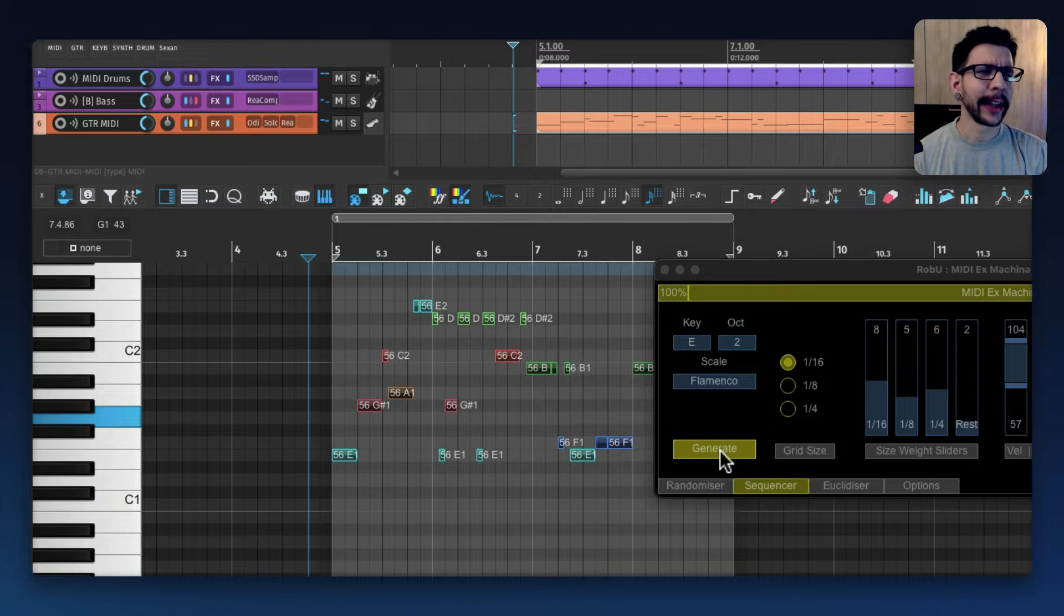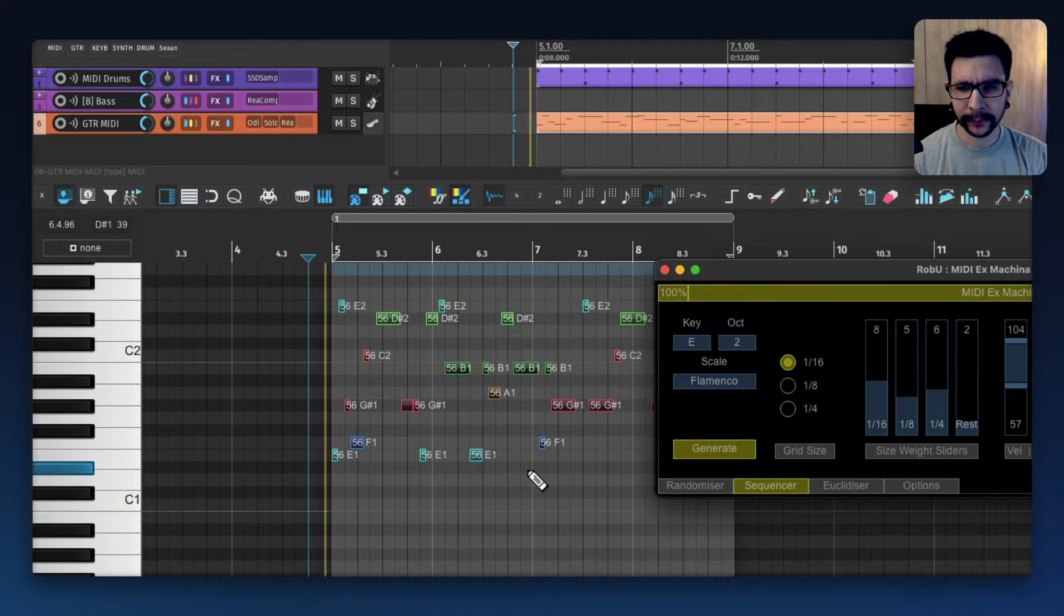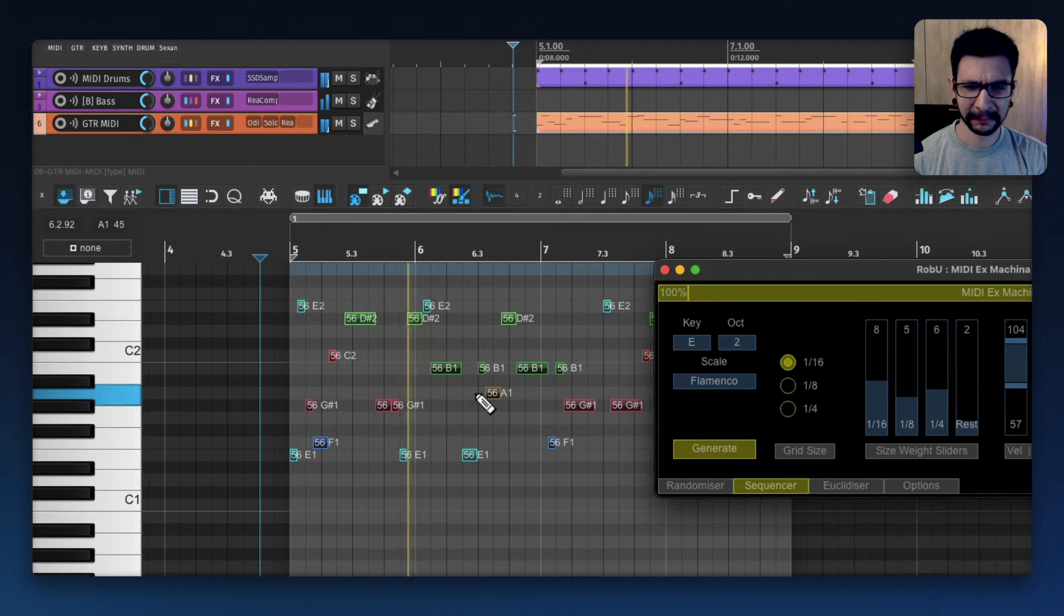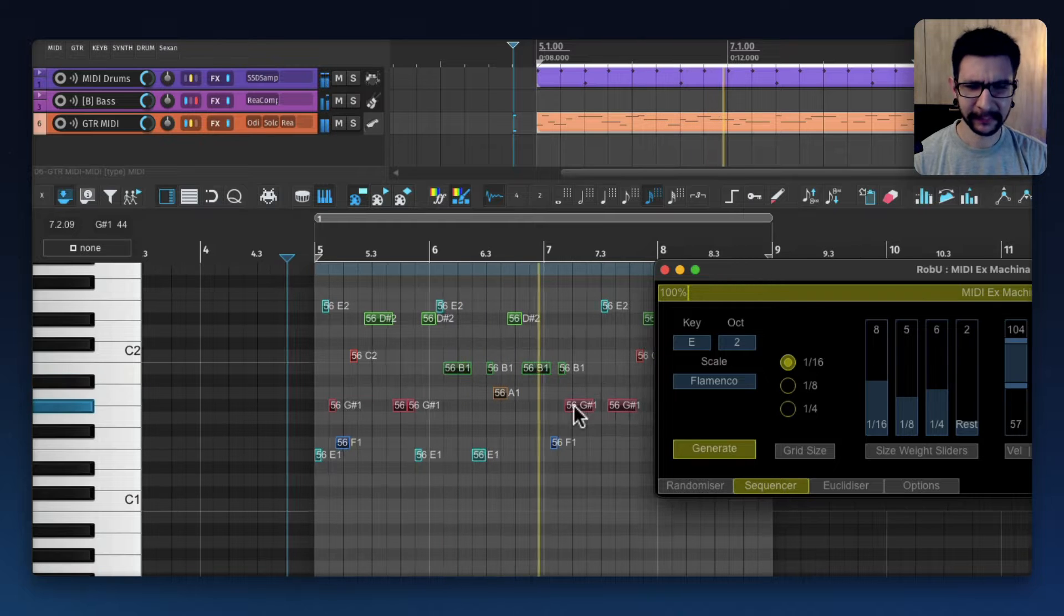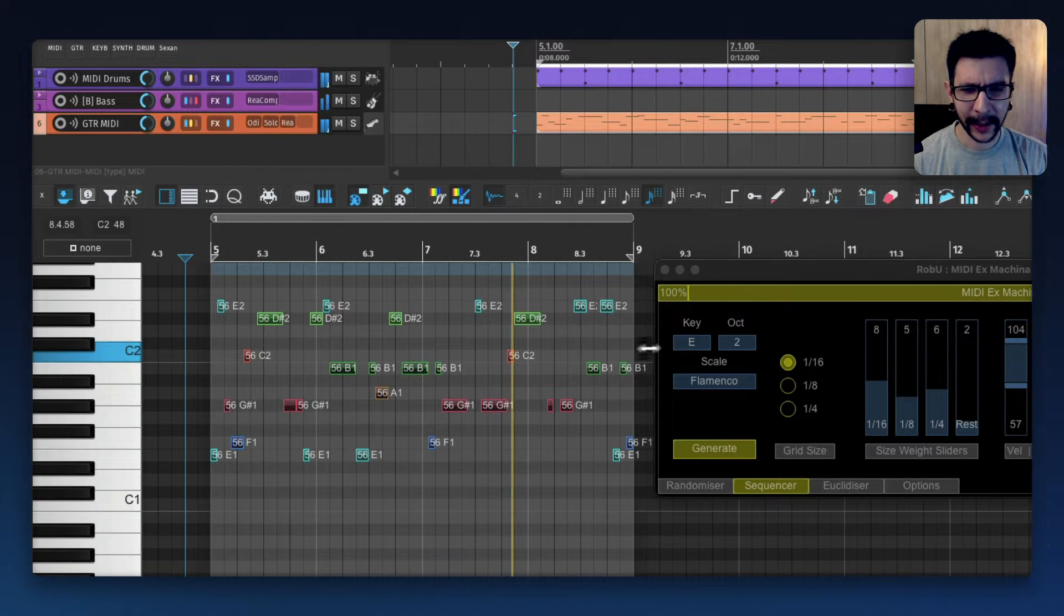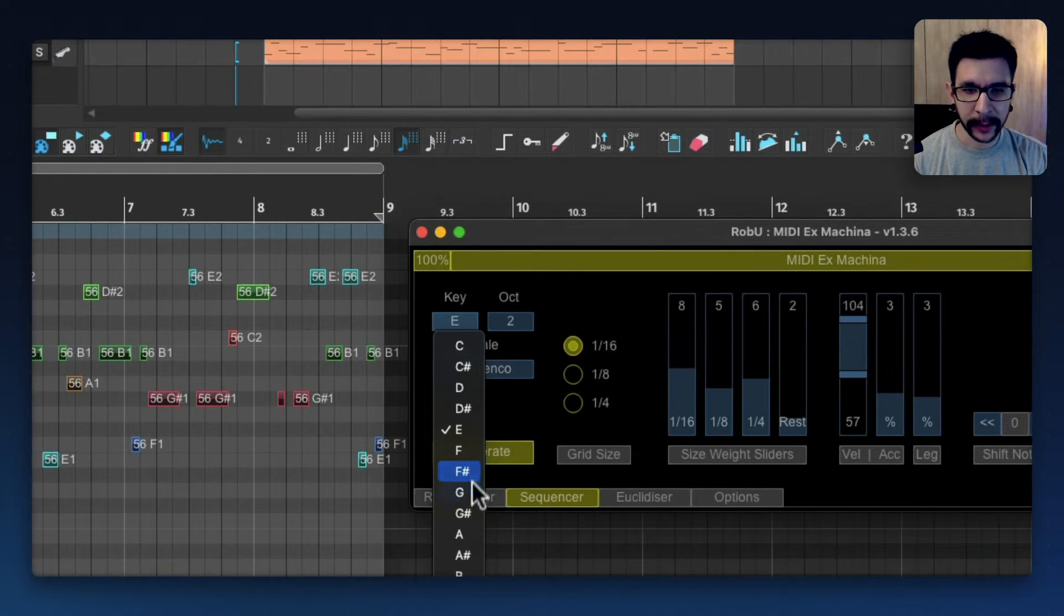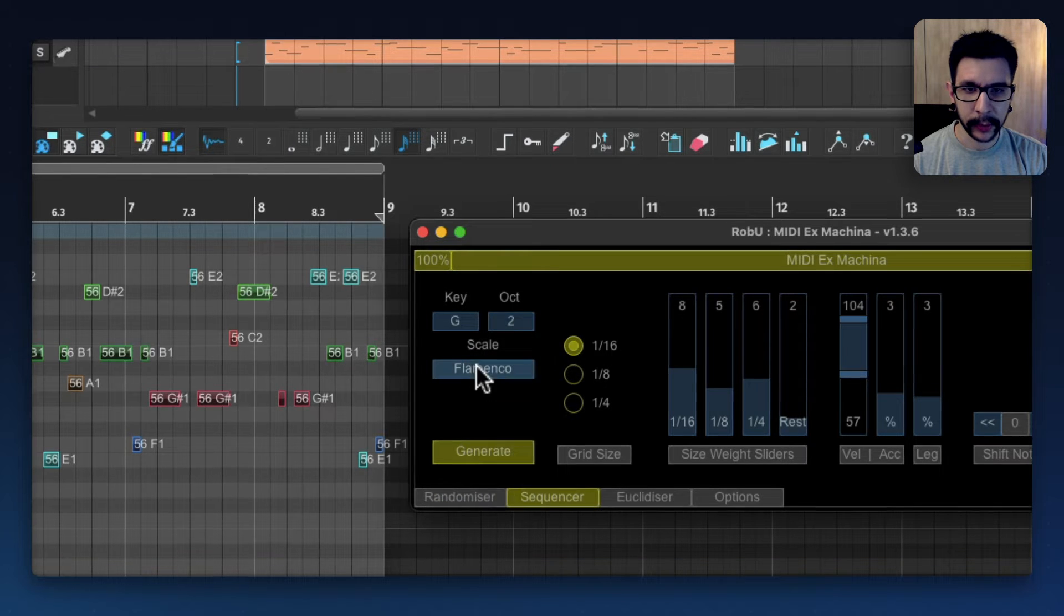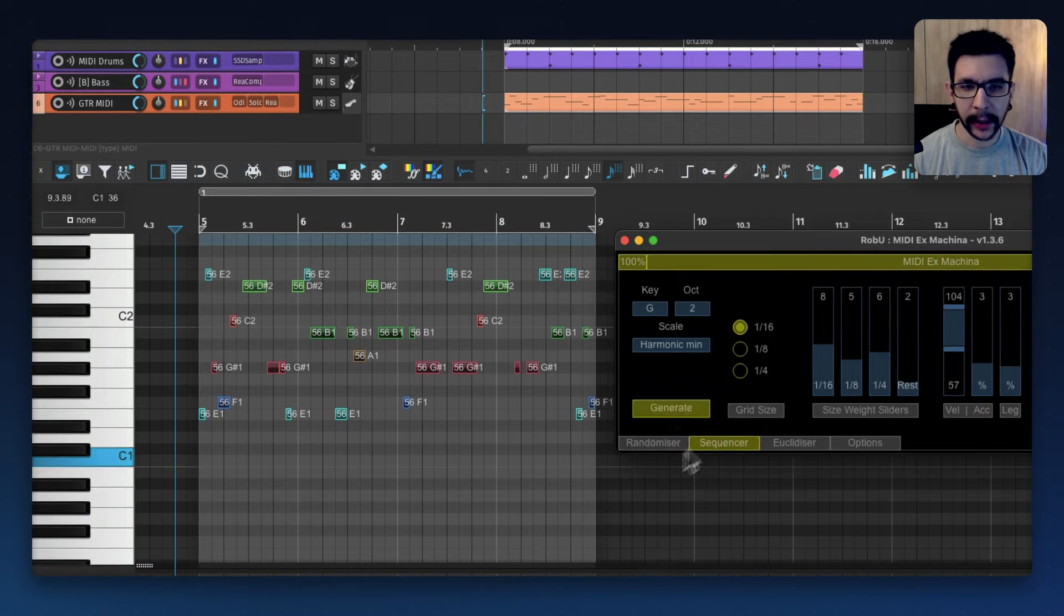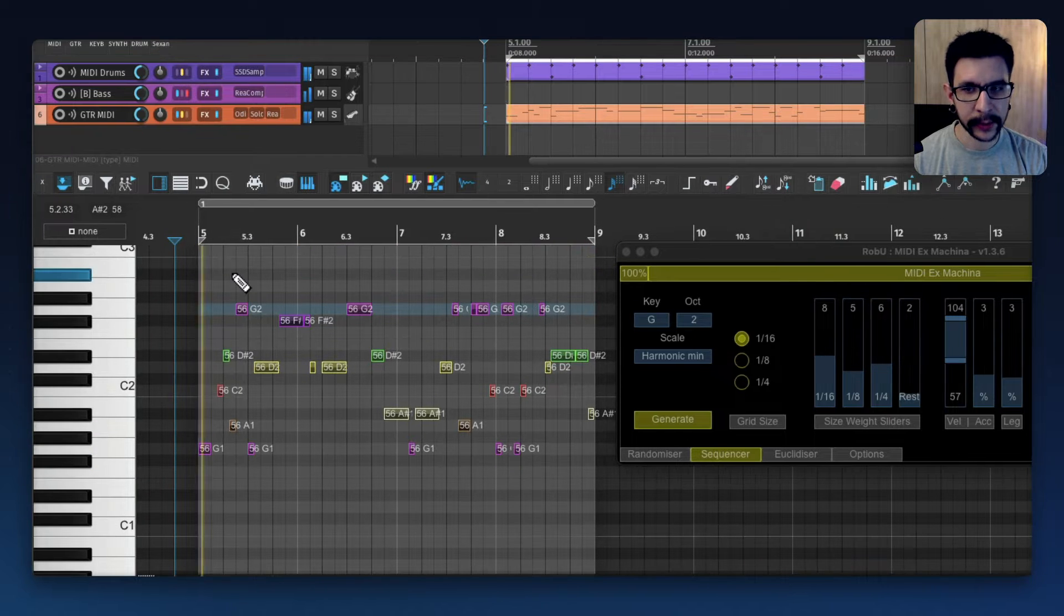And if I don't like that, I just press generate again. And if I want to try another scale, maybe I want to do G and I want to do harmonic minor, I'm just going to press generate again.